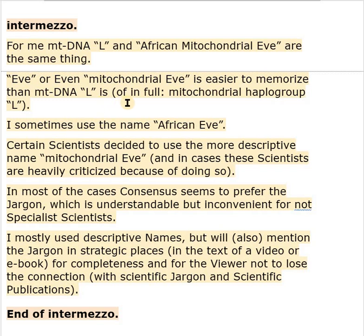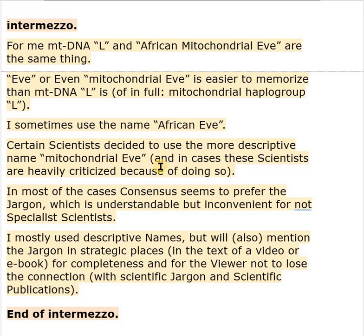In fact, one should pronounce it in full: Mitochondrial haplogroup L. I sometimes use the name African Eve. Certain scientists decided to use the more descriptive name Mitochondrial Eve, and in cases these scientists were heavily criticized for doing so. In most cases, consensus seems to prefer the use of jargon, which is understandable but inconvenient for non-specialists.